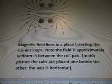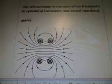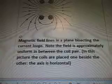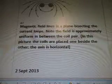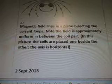Helmholtz to cylindrical harmonics and Bessel functions — there is another video to this formula. There is a diagram: magnetic field lines in a plane bisecting the current loops. This is a quote from the blog: magnetic field lines in a plane bisecting the current loops — note the field is approximately uniform in between the coil pair. In this picture, the coils are placed one beside the other, and the axis is horizontal.